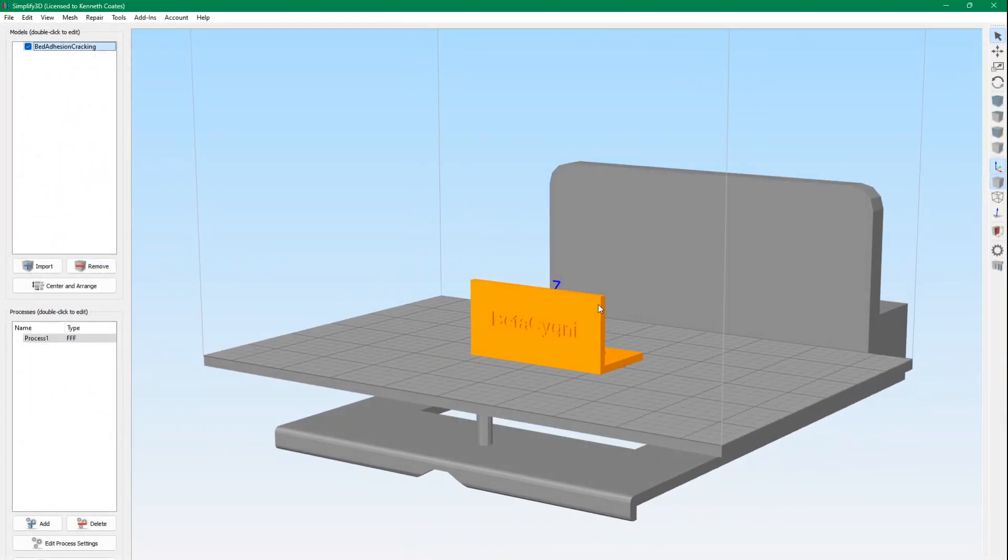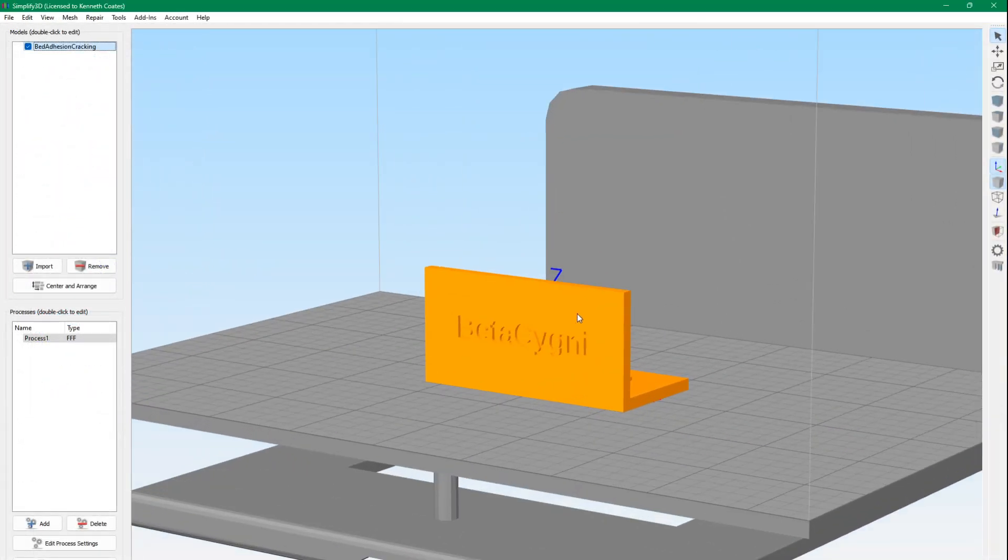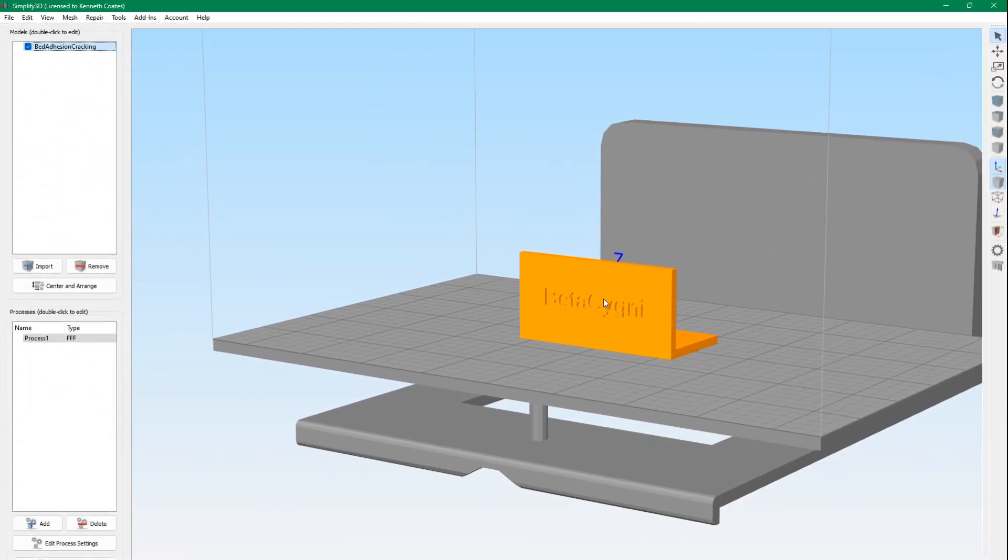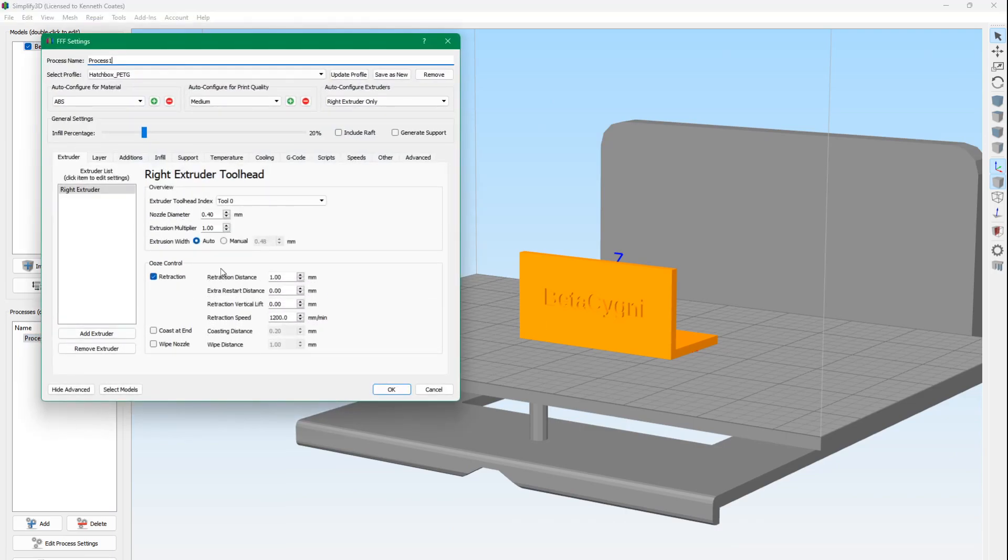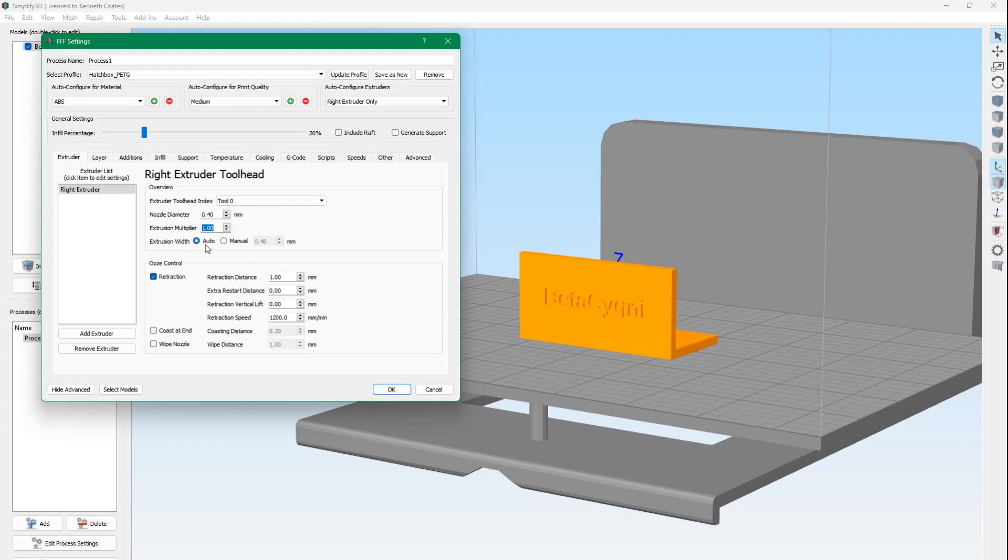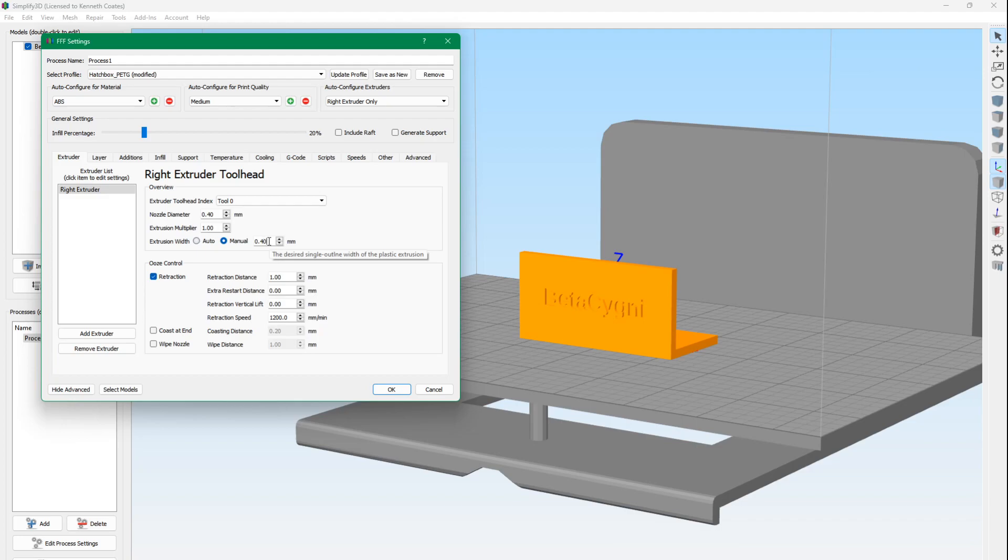Alright, here's our bed and layer adhesion test in Simplify3D. For PETG I use an extrusion multiplier of 1.0. I think that was probably the default. And lately, for all my extrusion widths, I've been using Auto. Now I'm using a 0.4mm nozzle for most things. Previously I used Manual, I just set this to 0.4, which is the diameter of the nozzle, which sort of makes sense.